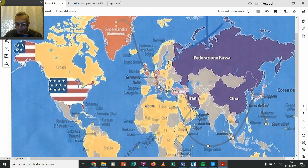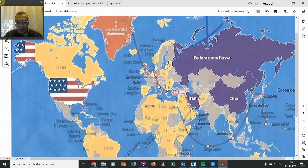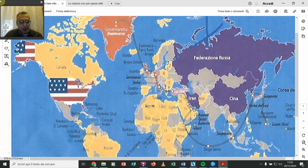Qui c'è il Giappone, poi si va giù, qui hanno fatto vedere benissimo tutto, si va su fino alla Norvegia, poi adesso ce ne sono altre che sono filo-americane, poi si arriva fino in Islanda. Ma adesso guardiamo un'altra cartina, molto facile da vedere.